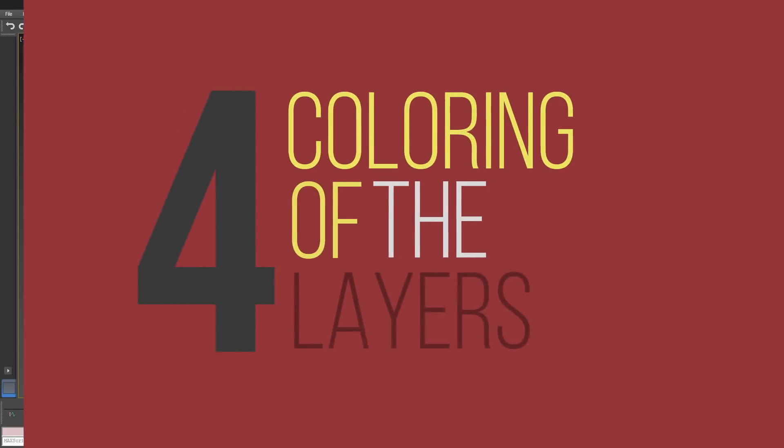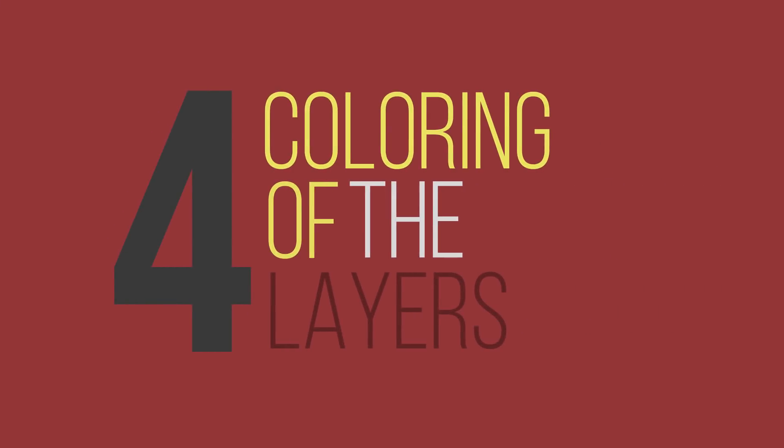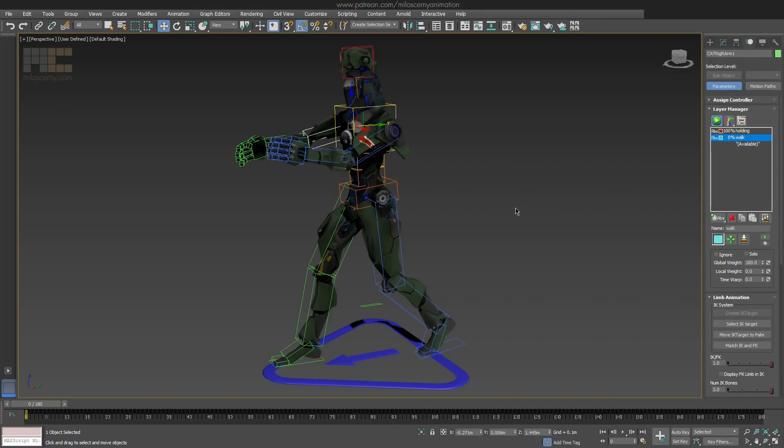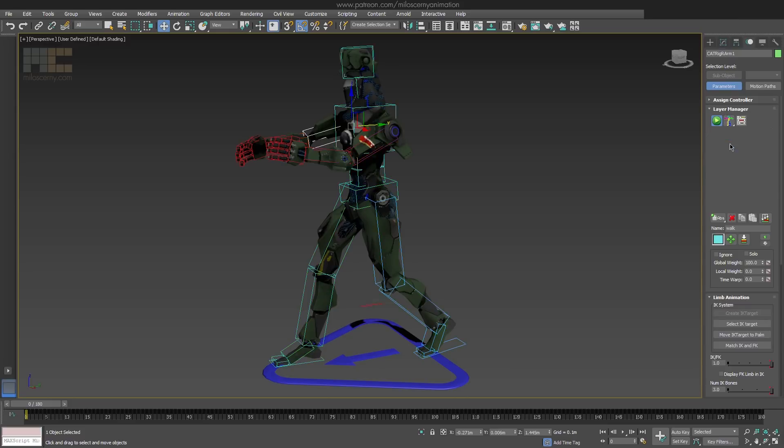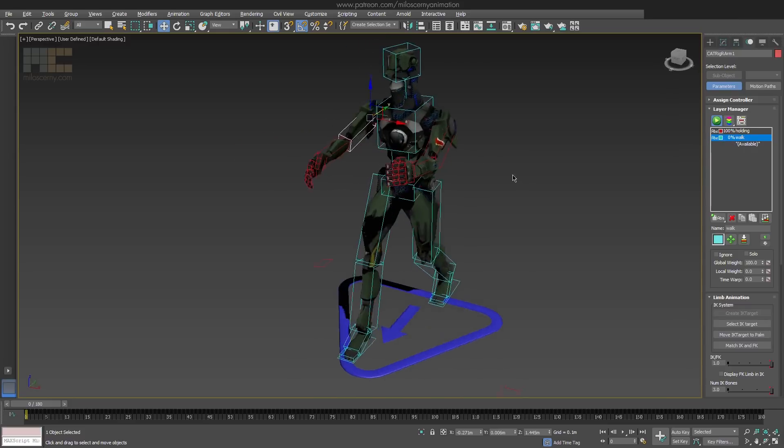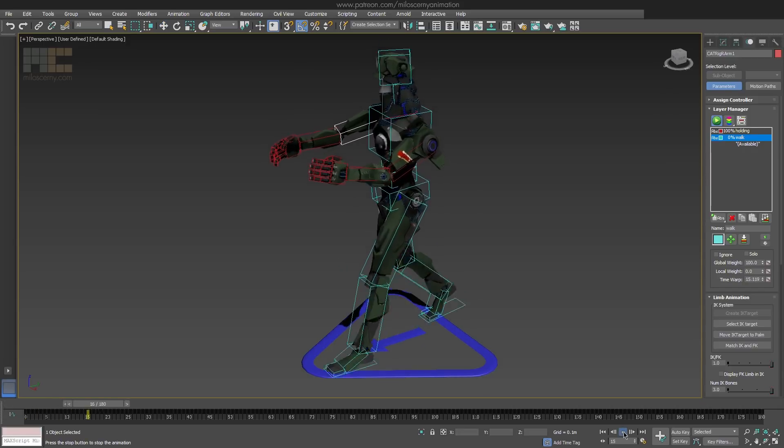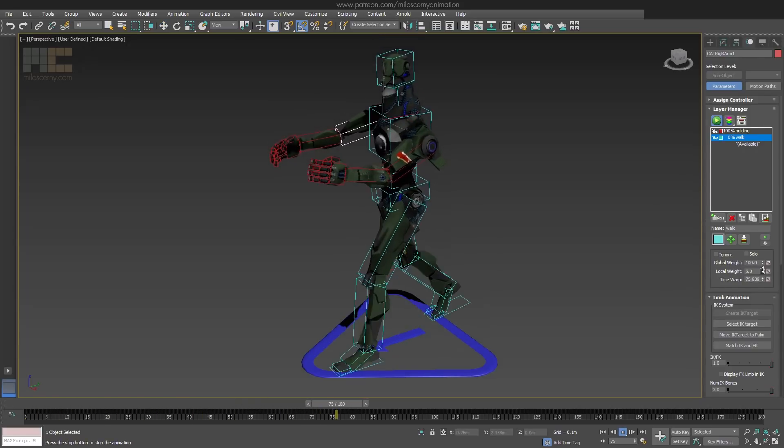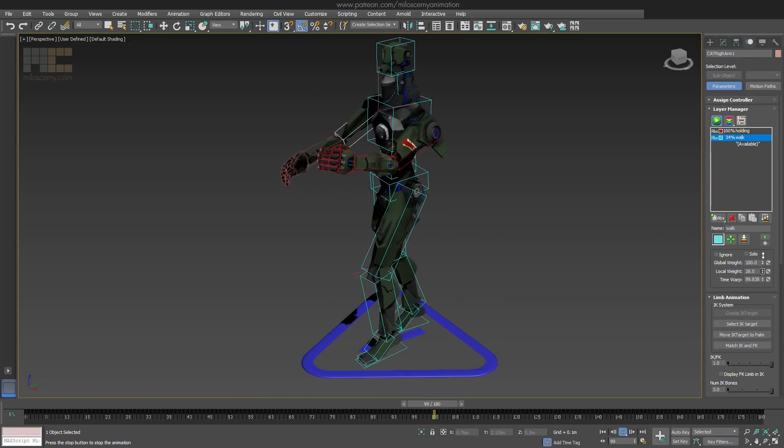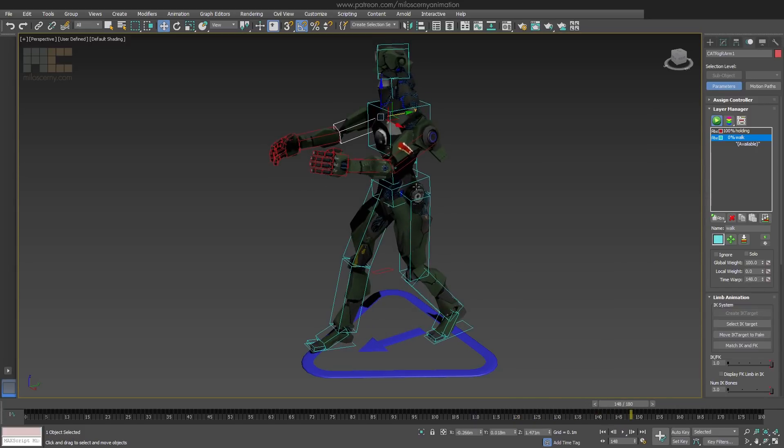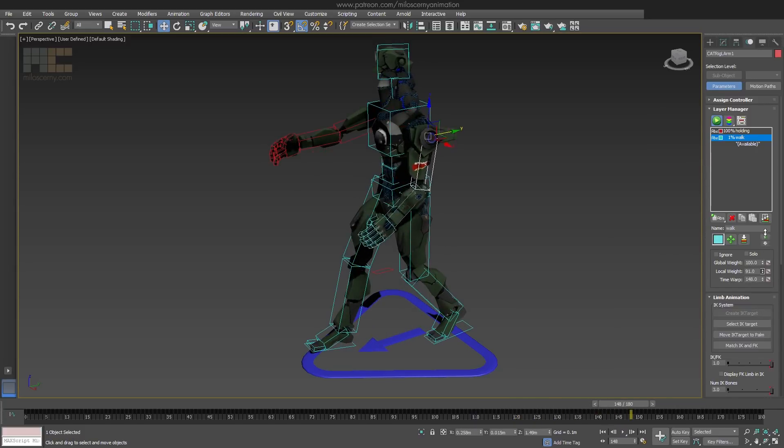The fourth thing is kind of related to the last one: coloring of the layers. When you go to this button and switch the recoloring mode, it will recolor the bones according to the color of their layers. And now you can immediately visually see which layer affects which bone, which is really useful when you blend different stuff between lots of layers.